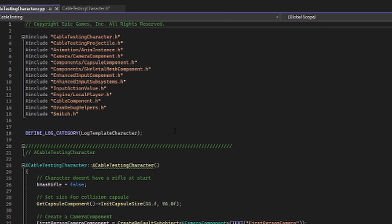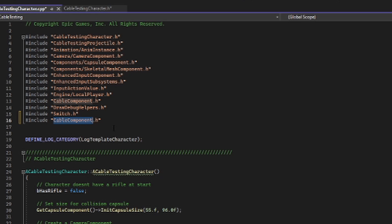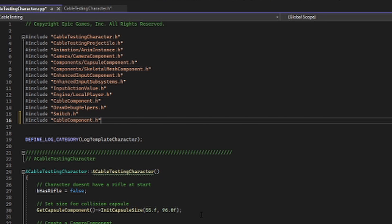Let's switch over to our C++ file and add in our cable component. We are going to include 'CableComponent.h'. If you are getting an error saying that the file cannot be found, that is because you have not included it inside of your actual project file directory — I have a video in the description to help resolve this.